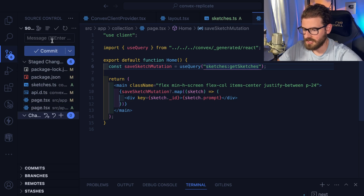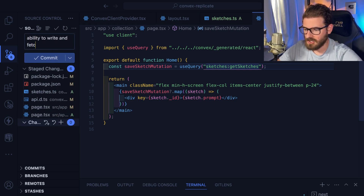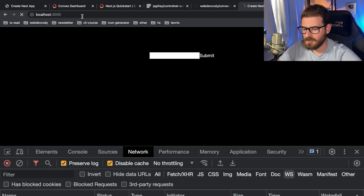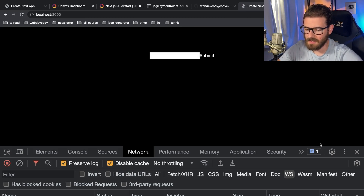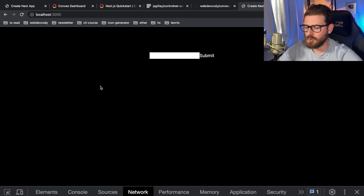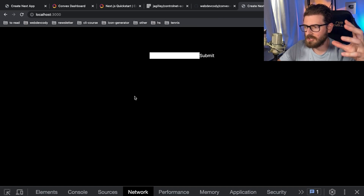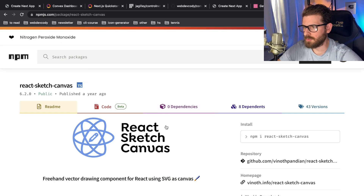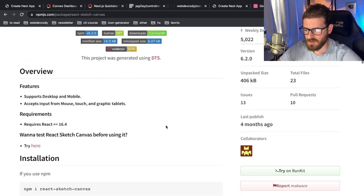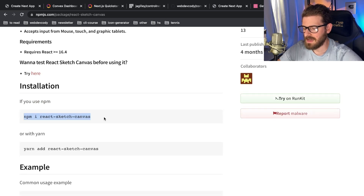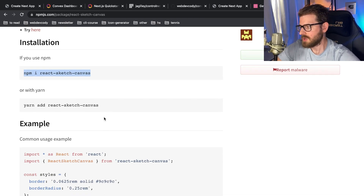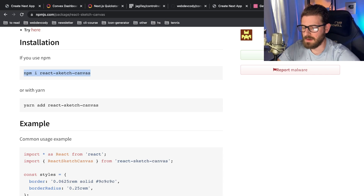Going back to the homepage — what we're trying to build is the ability for someone to type in a prompt, draw some type of sketch, and when they submit that prompt and sketch together to the backend, the backend is going to use Replicate, run it through Stable Diffusion or some type of machine learning model, to generate an image using both the image and the prompt. So the first thing I want to do is bring in a library called react-sketch-canvas.